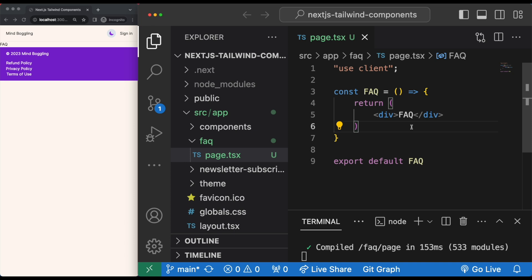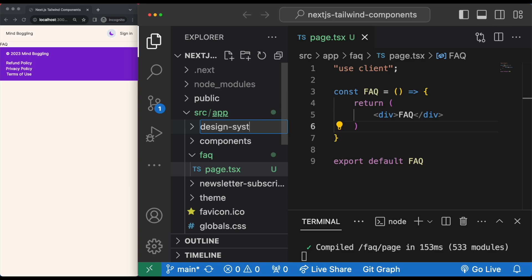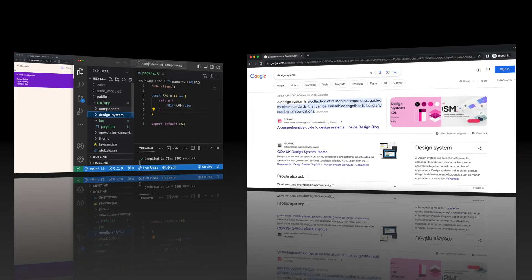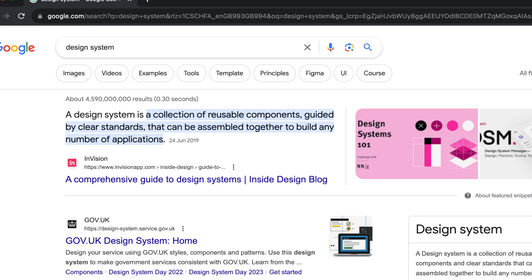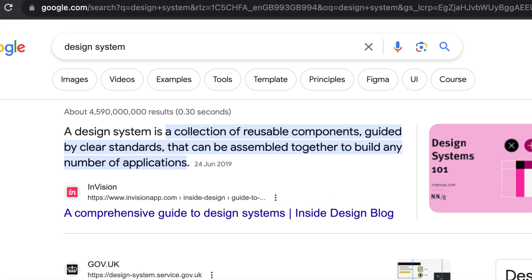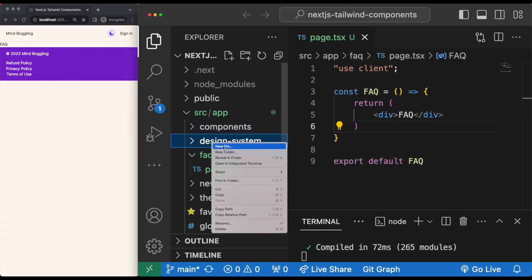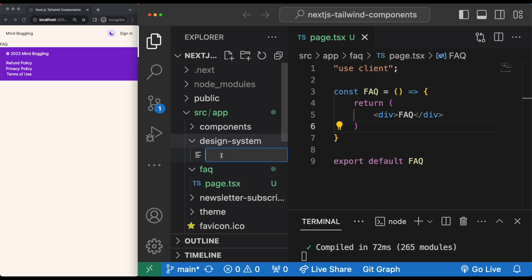Let's turn on our component-centric thinking and add a new folder called 'design system'. A design system, if you don't already know, is a collection of reusable components with clear standards. Put simply, it's components for design. You'd typically see different types of buttons here — primary, secondary, tertiary buttons, input fields, etc. I like to put the layout and formatting stuff here as well, like the body structure and heading tags. We want to set up our page div structure here, so let's call it formatting.tsx.